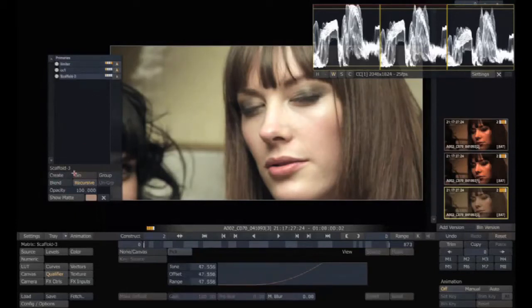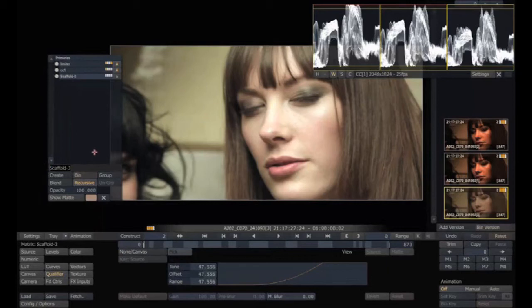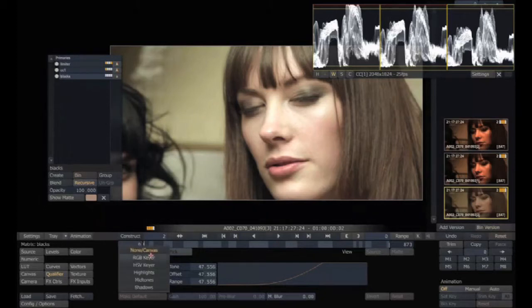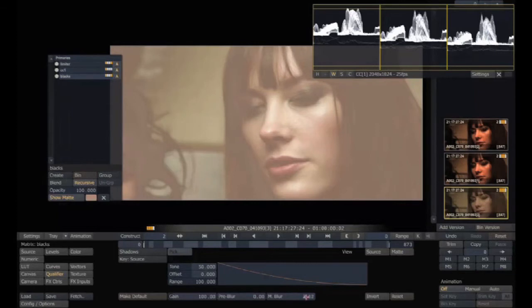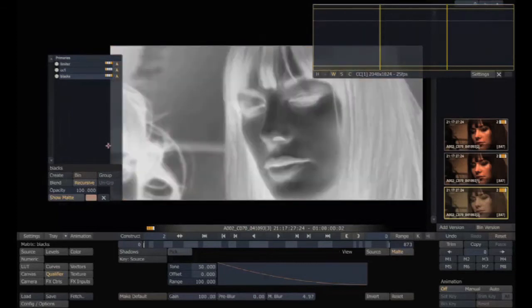So reset it. If we need more contrast, we can go back with the limiter. It's a very easy way to do this. And I want another one, a qualifier for the blacks. Shadows. Blurred a little bit. But that's okay.